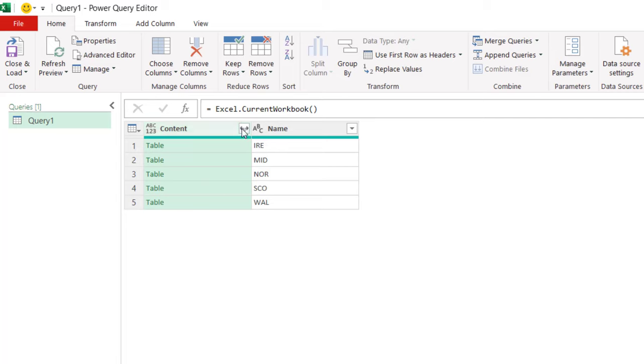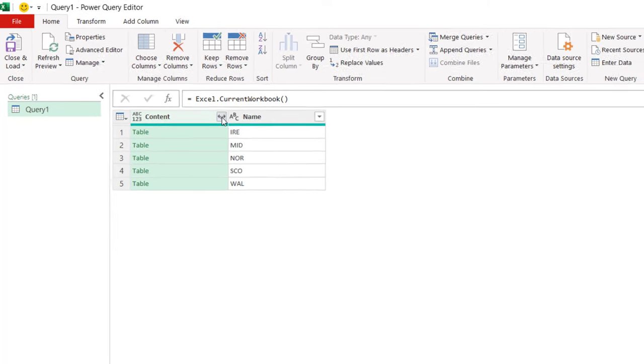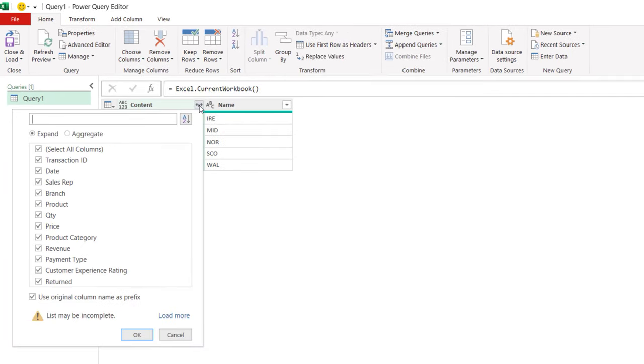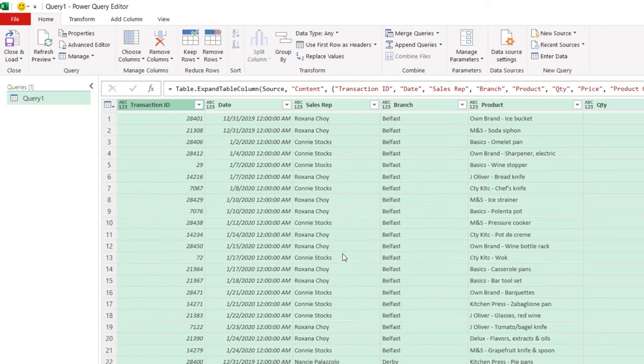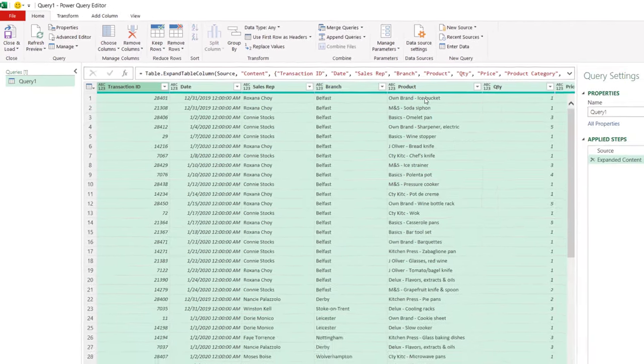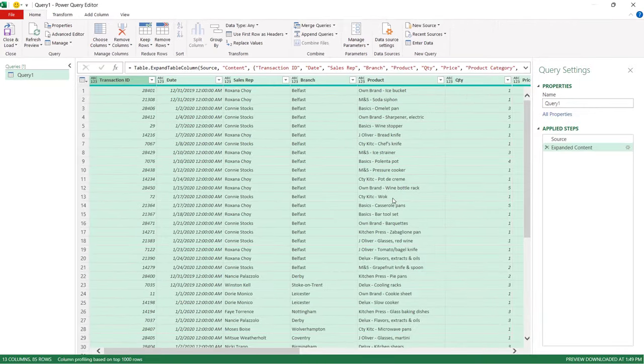What we need to do is combine them, and we do that with this button here. You need to untick use original column name as prefix, click on OK, and it will combine all of the data into one table.